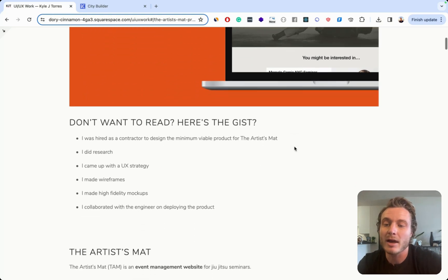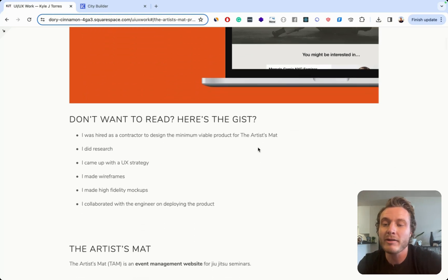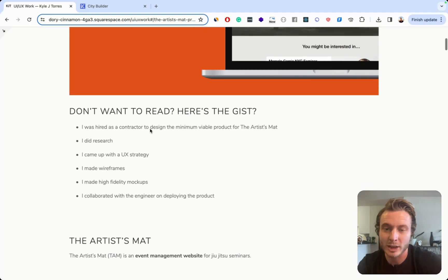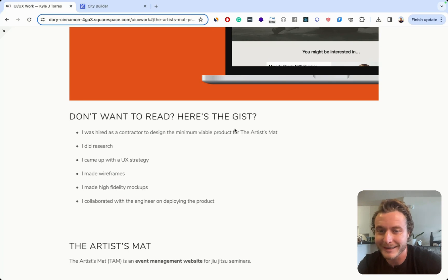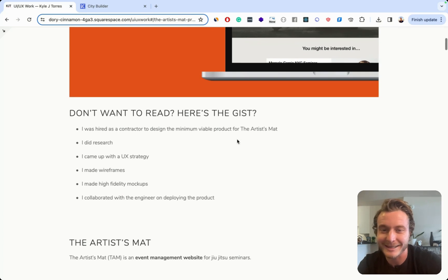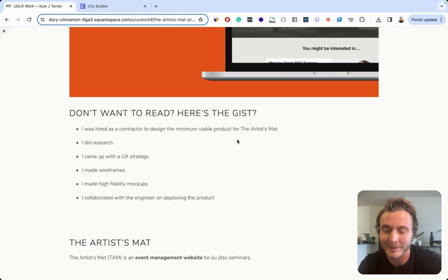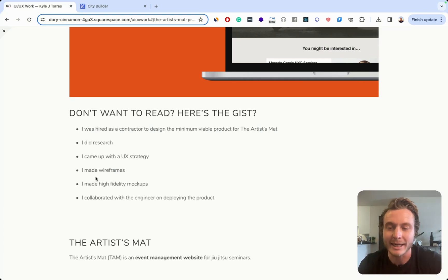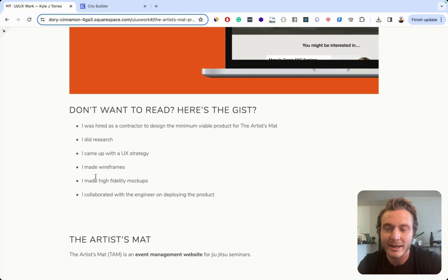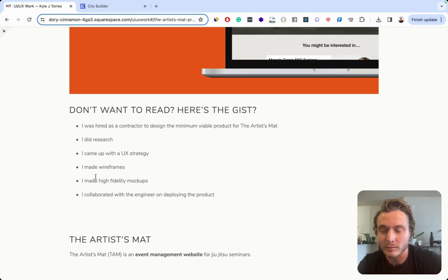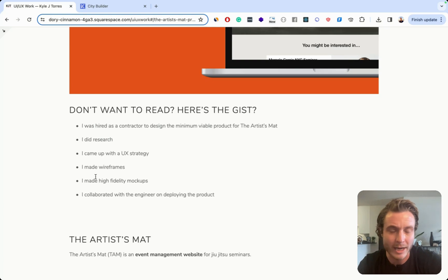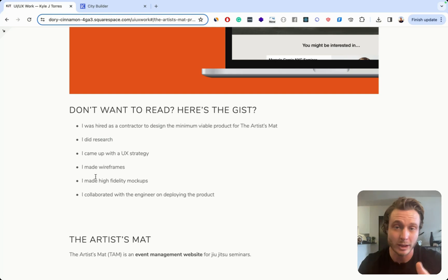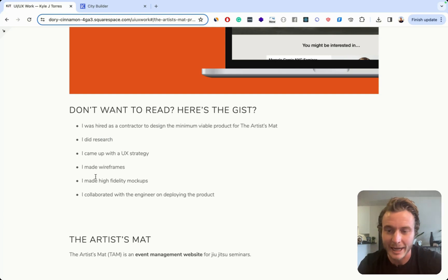And then I have this don't want to read, here's the gist section. I also have a misplaced question mark at the end here. I just didn't proofread things properly. But basically I have this checklist of things that I did in the case study that doesn't actually show anything valuable. Anyone who's reading your case studies isn't looking to just make sure you did things. They're looking to make sure you did things well. So this isn't actually adding anything here.